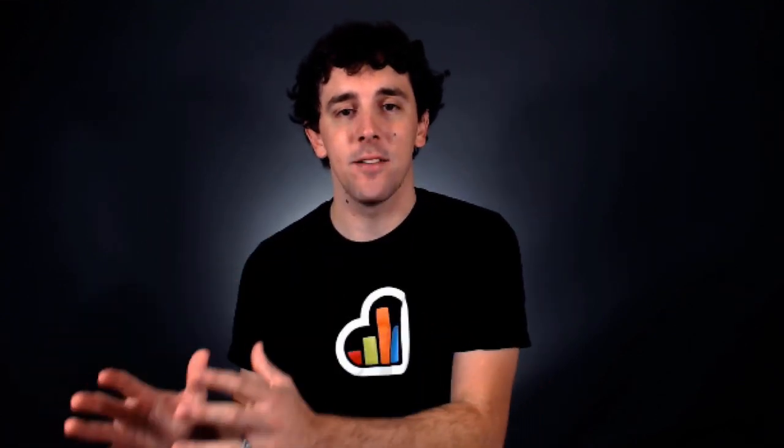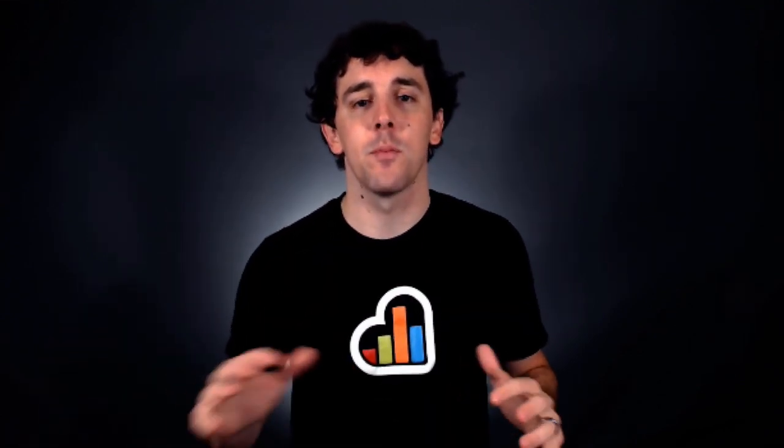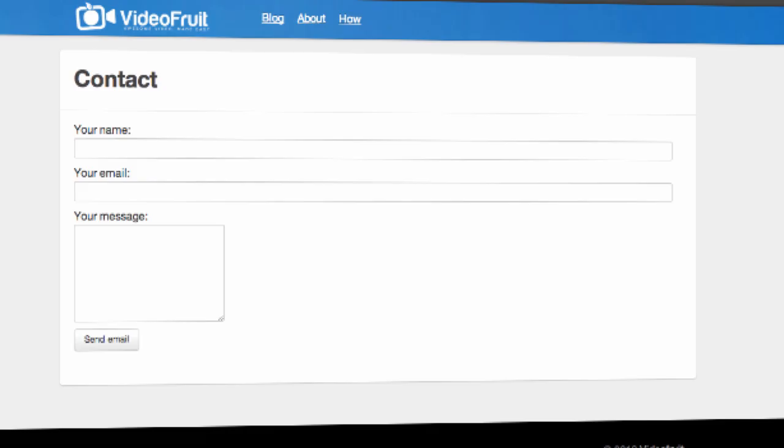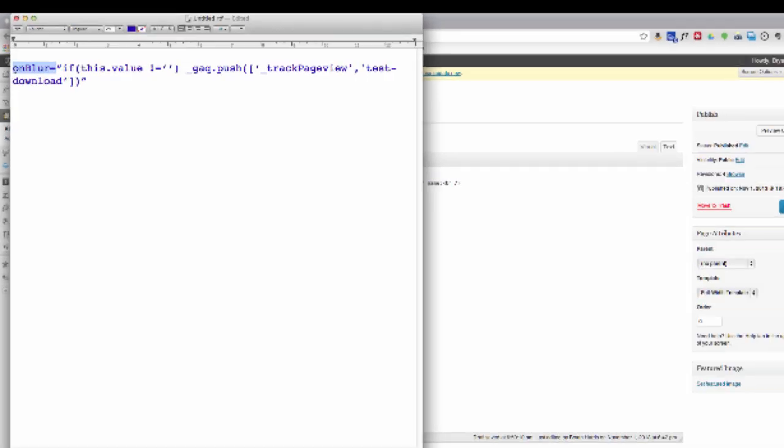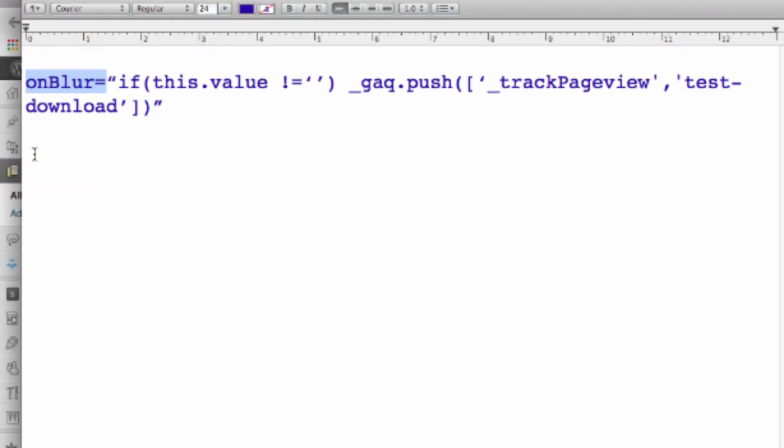Now let's look specifically at how to set them up inside of a form and then tie that form to a conversion tracking funnel so we can see where we can improve. We're going to start by looking at a basic form. To install virtual page view tracking into a form field, we'll include the parameter on blur equals.